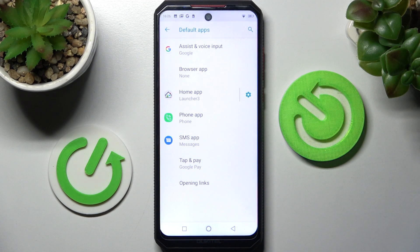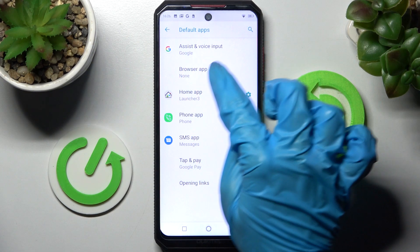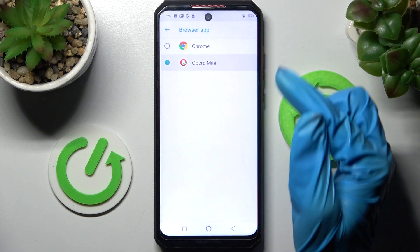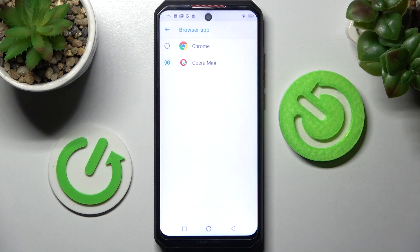Following that, just tap on one of those sections. I want to change my browser, so I have to click on Browser App, tap on Opera Mini to set it up, and click on the Back button.